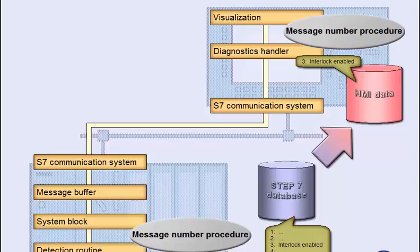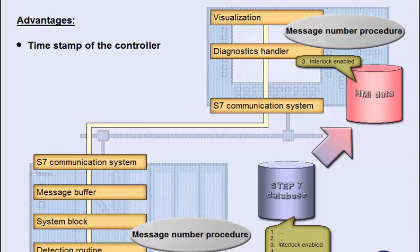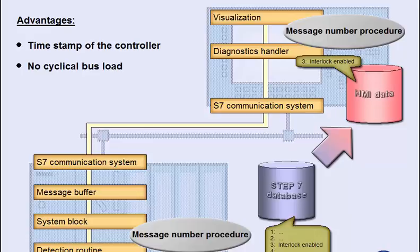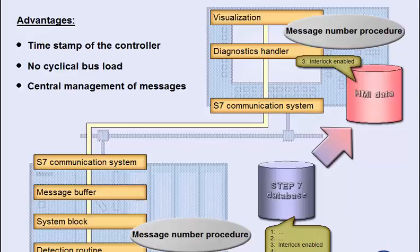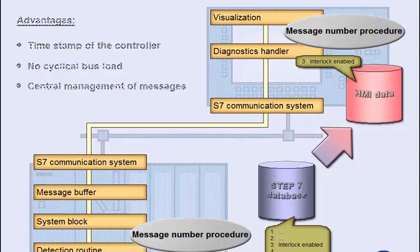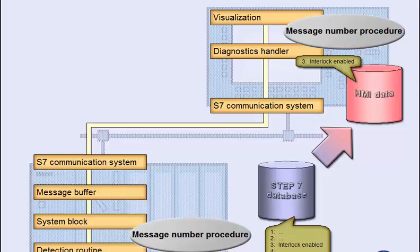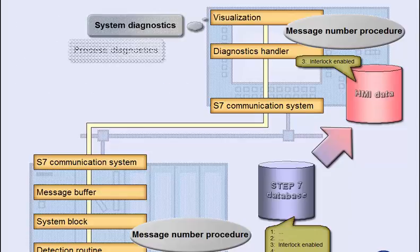In comparison to the bit or analog message procedure provided by the HMI system, the message number procedure in Step 7 has, for instance, the following advantages. The controller generates the timestamp right after the event. Messages are only transmitted if an event actually happens. Without such an event, they do not add to the busload. Since messages are centrally managed in the controller, they have the same status even if they appear on more than one operating device. All these advantages allow high-performance system and process diagnostics.